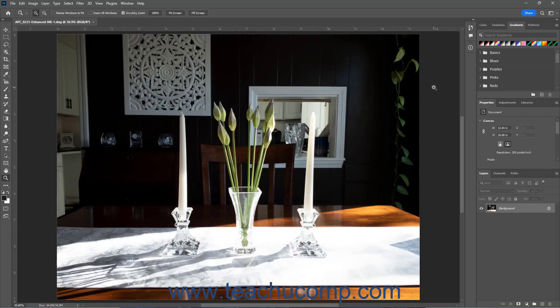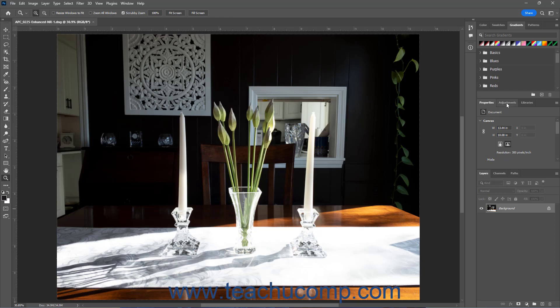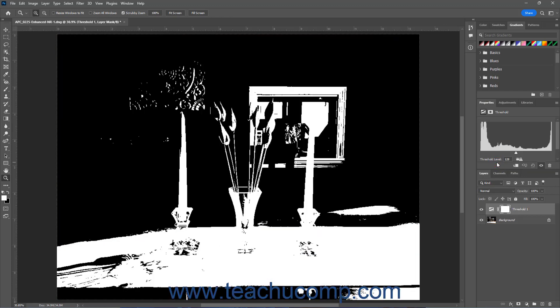Alternatively, to apply this adjustment as an adjustment layer above the layer currently selected in the Layers panel, click the Threshold button that appears in the Adjustments panel to add a new threshold adjustment layer to the Layers panel and show the same adjustment settings in the Properties panel.